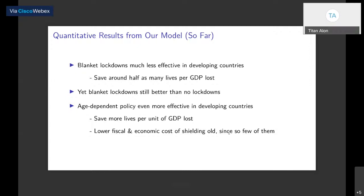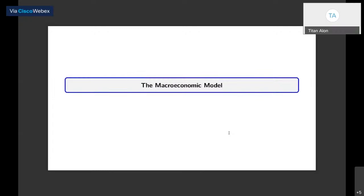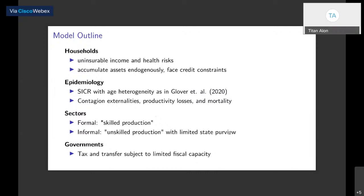Before giving you the quantitative results details, let me introduce the model's main ingredients. The model has four primary components. The first is households that face uninsurable income and health risk, with health risks stemming from the COVID-19 pandemic. Households are heterogeneous and accumulate assets endogenously, facing credit constraints. The second component is epidemiology dynamics following the SICR framework with age heterogeneity, as in Glover et al. 2020 — the SIR model with one new state: the critical state C, when people become hospitalized, allowing us to talk about hospital capacity's effects on welfare losses and fatalities.